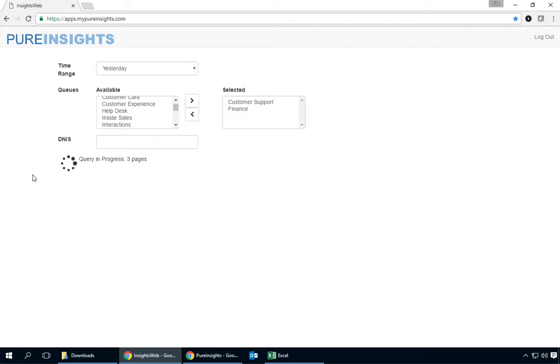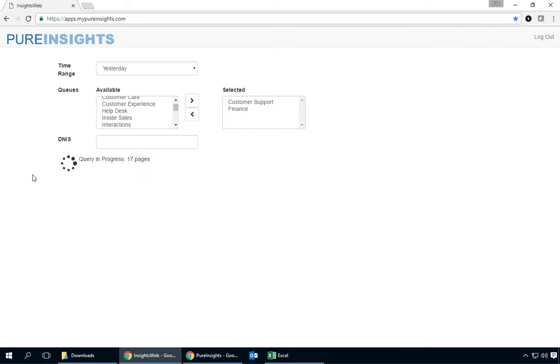A couple of things as this query is in progress. We provide ANI and DNIS information. We also provide summary totals across queues and those are things that are not yet currently available in the Pure Cloud standard reports.